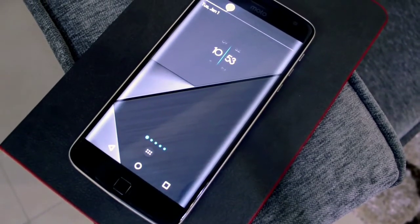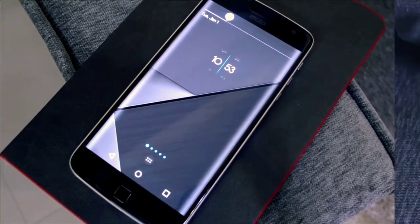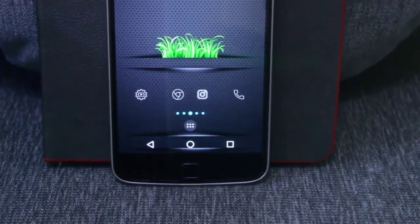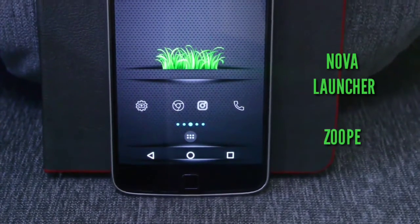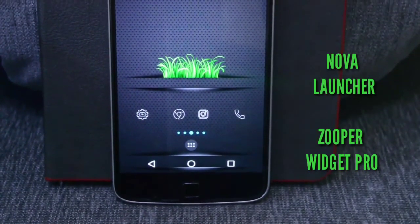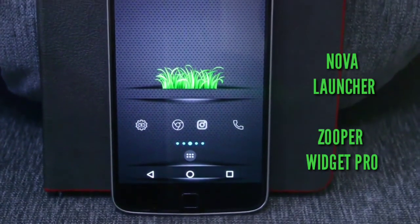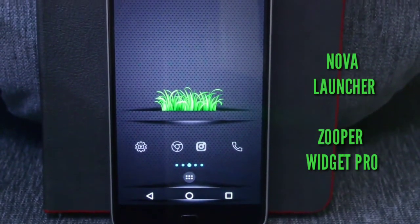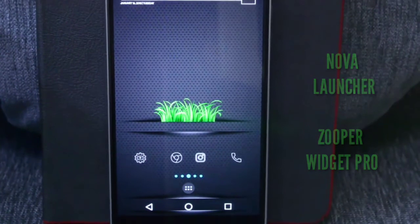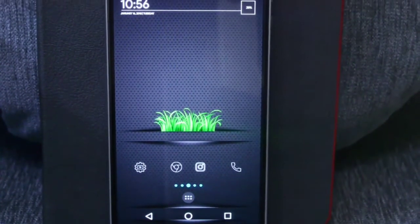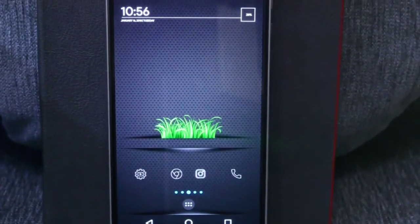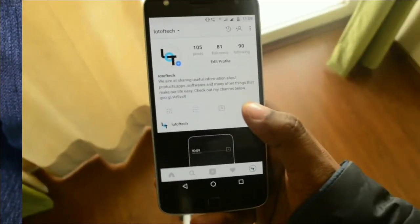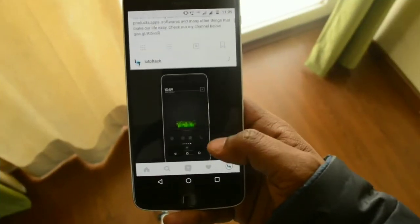I have used Nova Launcher and Super Widget Pro for implementing all these home screens. As usual, the download links for various applications, Super Widget templates, and all the high definition wallpapers will be there in the description.